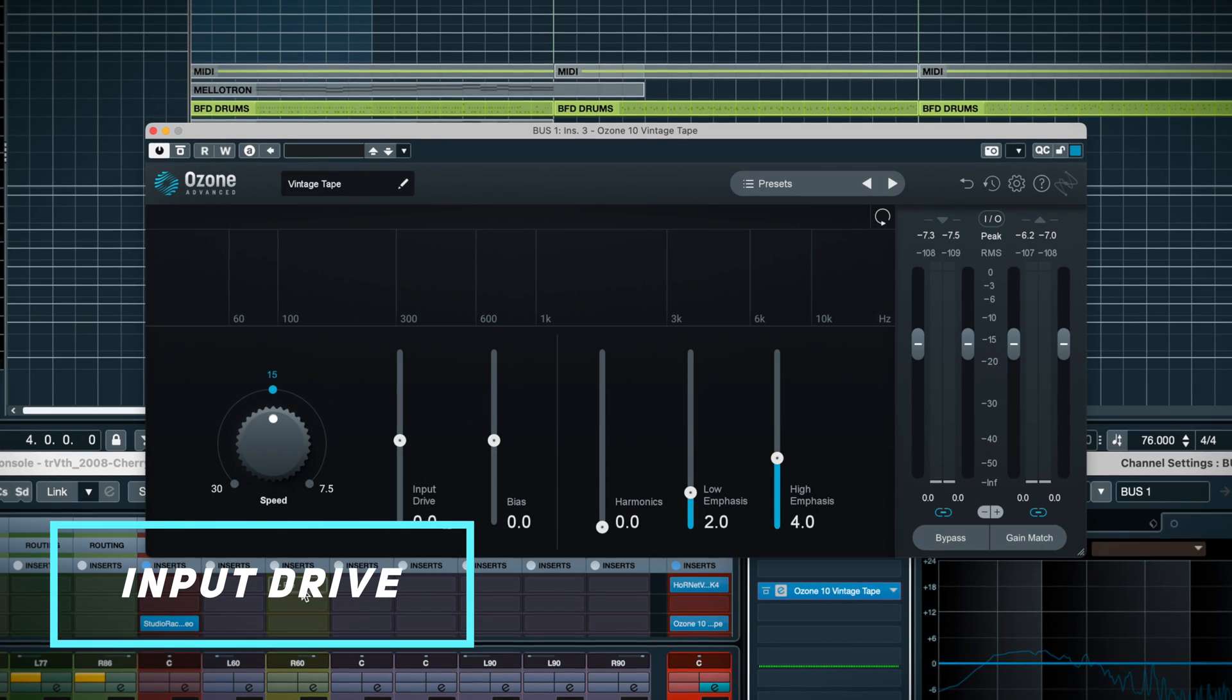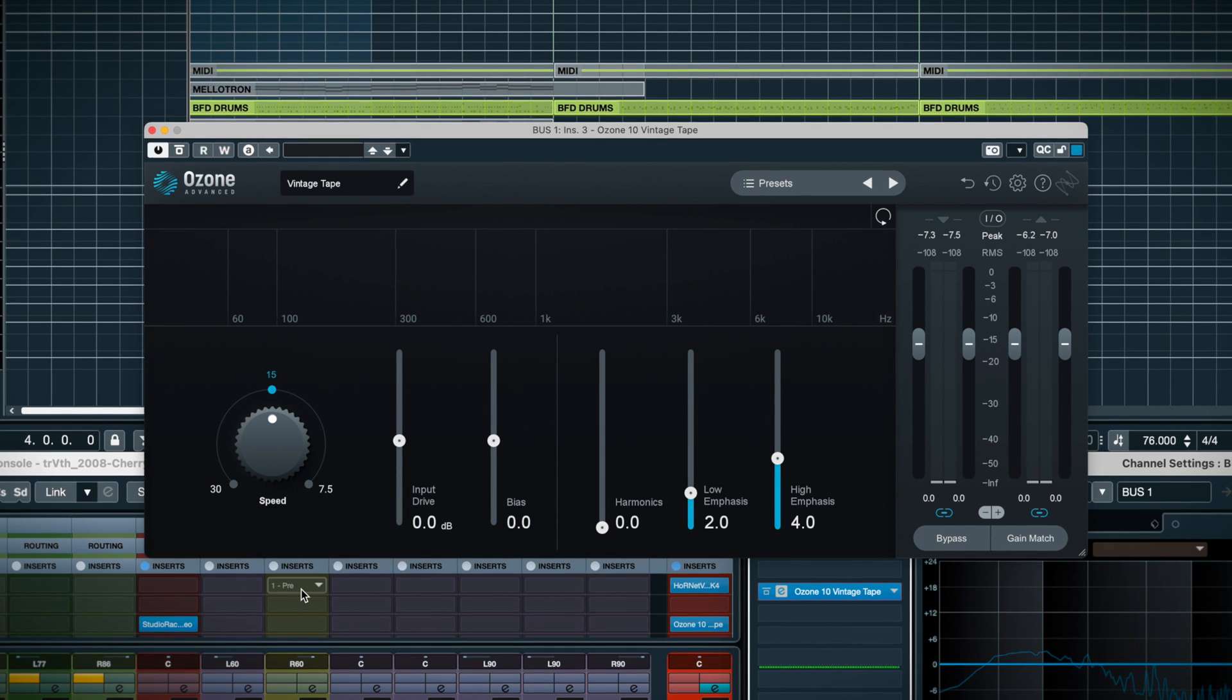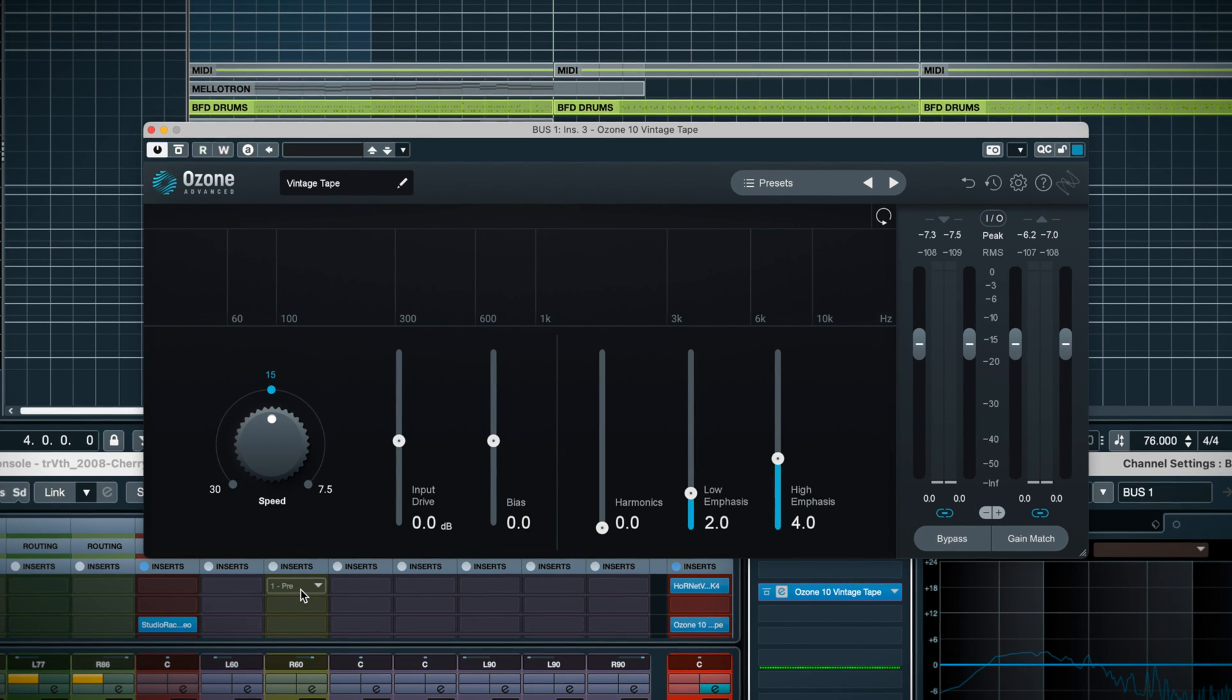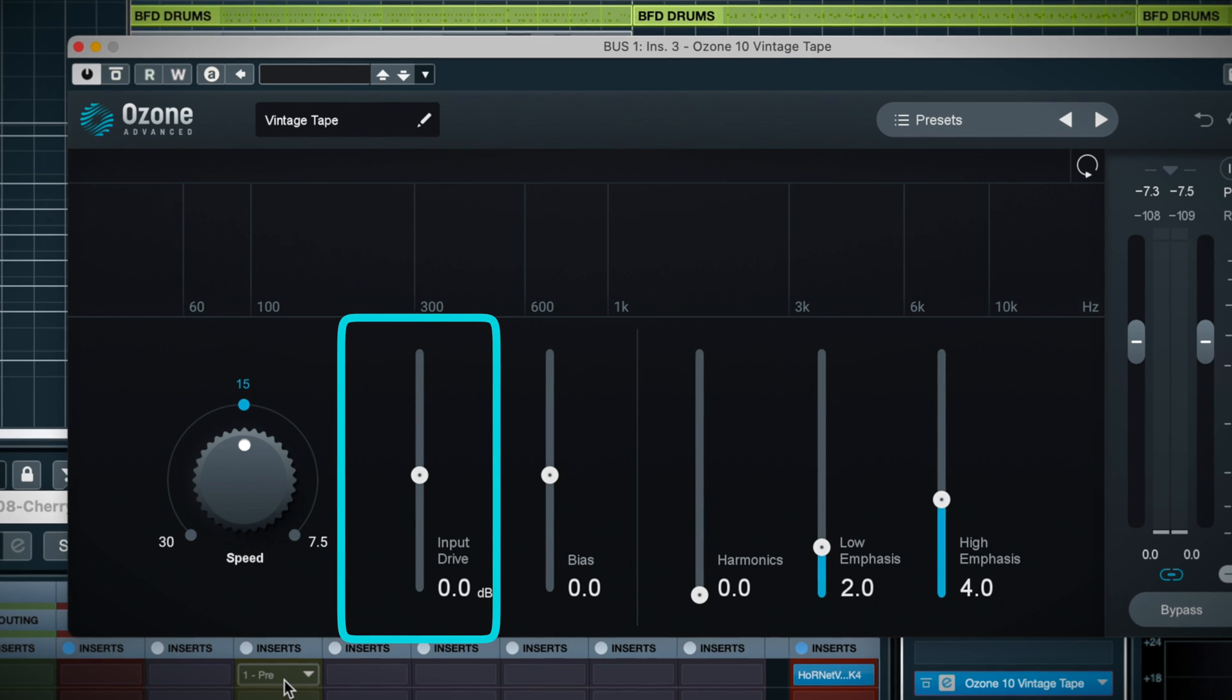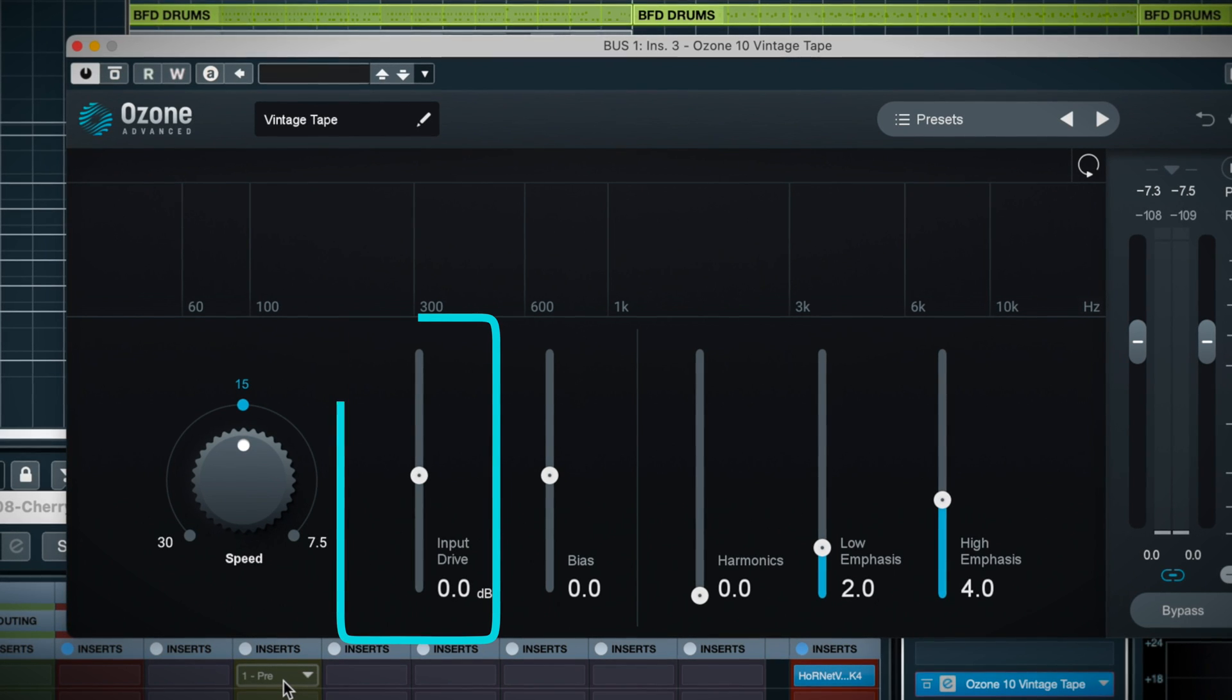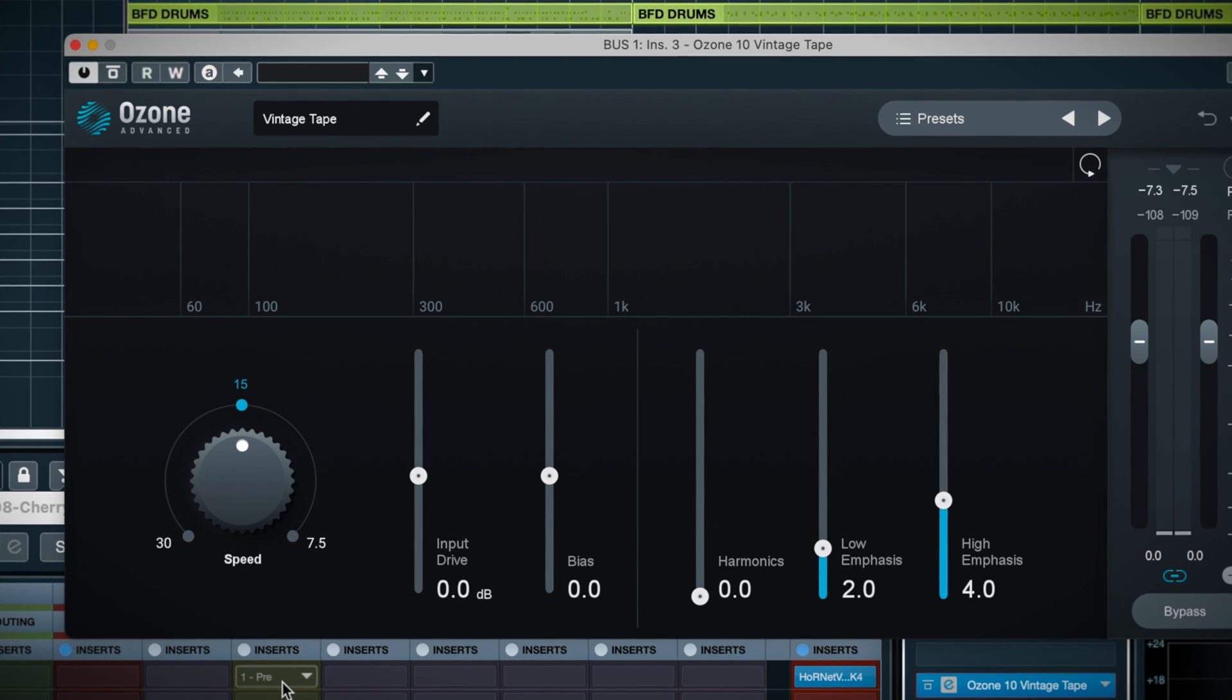Just because the input is at zero doesn't mean that there's no saturation occurring. Quite the opposite. As I mentioned, at the default drive setting, this tape machine is already doing its thing. But we can drive it a bit more to increase the harmonic content, and ideally add a thicker sound to the mix.